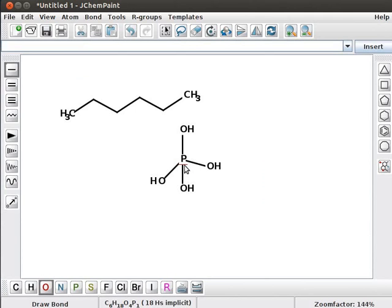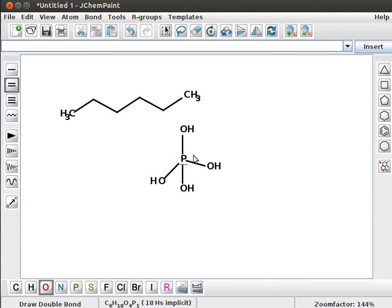To complete the valency, let us make the top Phosphorus Hydroxy Bond as a double bond. Click on Double Bond tool. Click on Top Phosphorus Hydroxy Bond. The obtained structure is Phosphoric Acid.